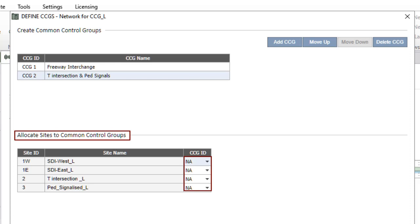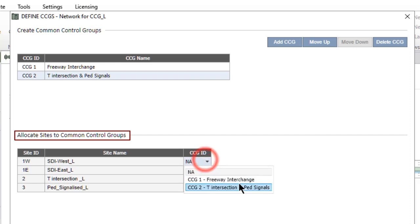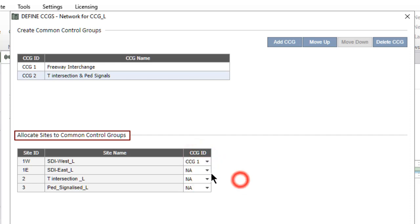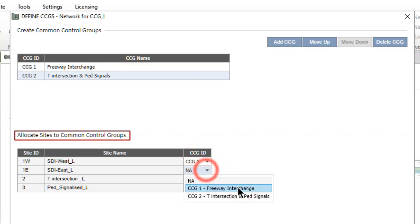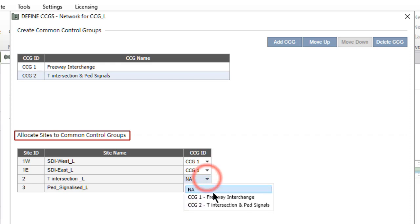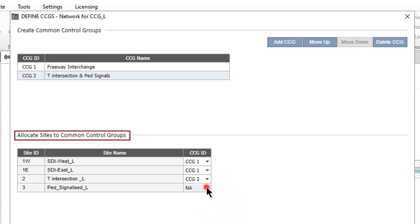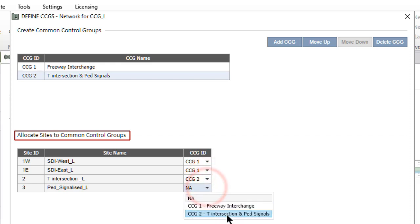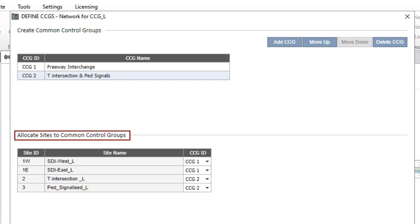Remember that a CCG must have at least two signalized sites that are connected directly. First, assign the two Freeway Interchange sites to CCG1. Then, assign the T-Intersection and PED Signals sites to CCG2.